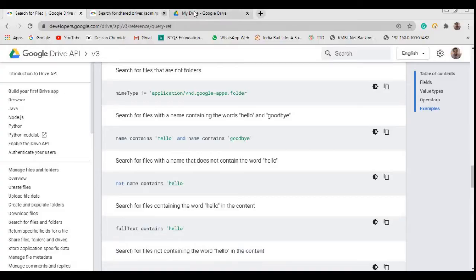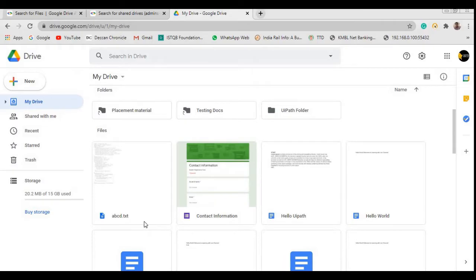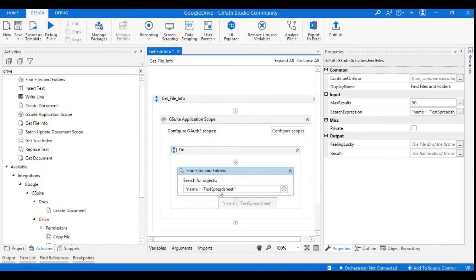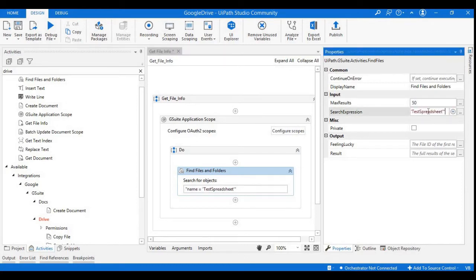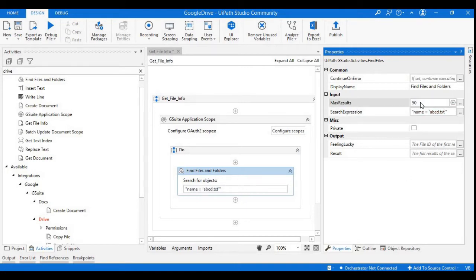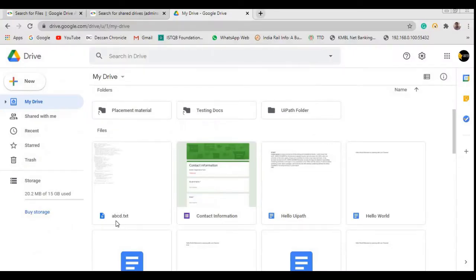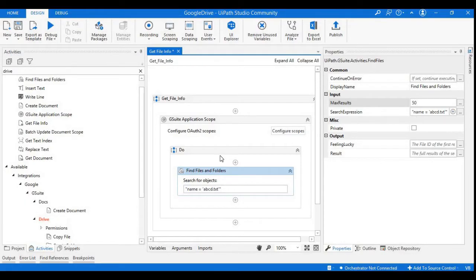In our example, what we will do is find out the details of report abcd.txt. So here I will just update this input field with name equals to abcd.txt. Here you can see the max results count is showing as 50 by default. If you want to change it you can, but as I have only one document with abcd.txt I will keep it as 50.